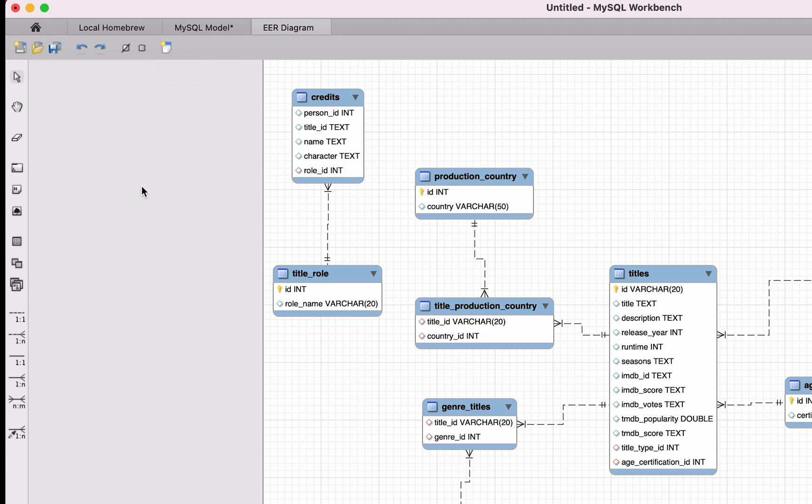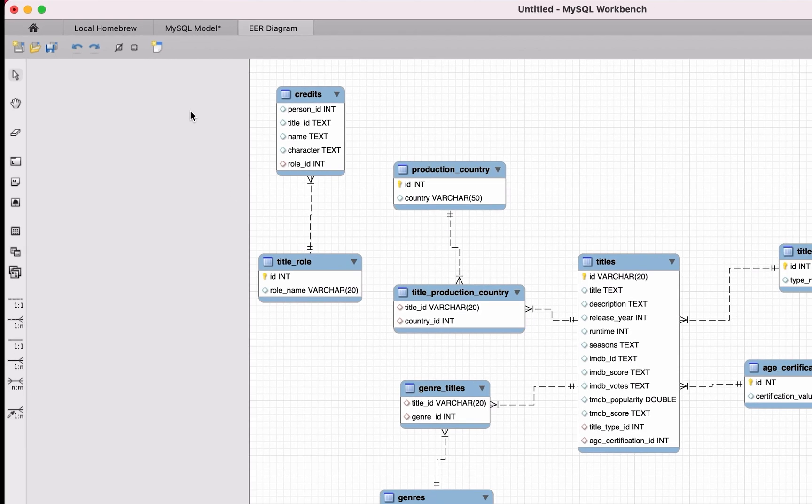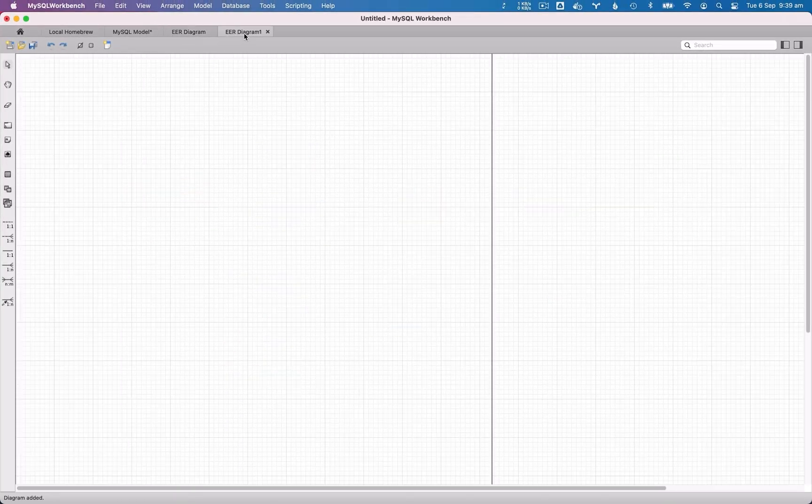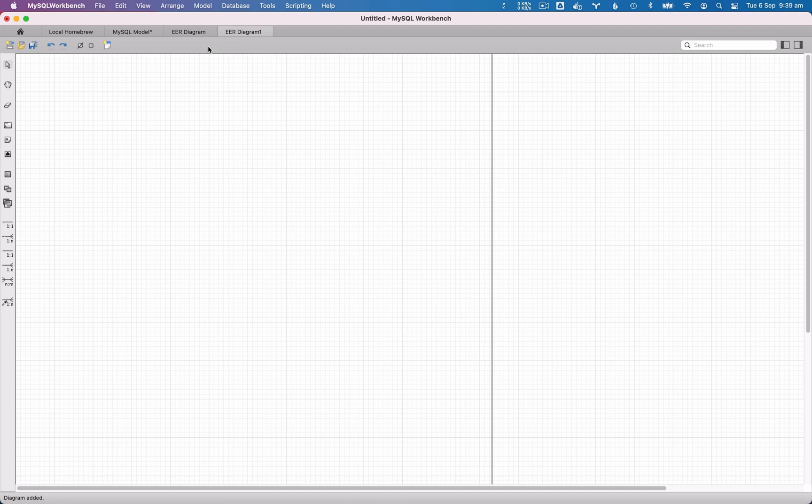You don't always need to generate a diagram from an existing database. You can create one from scratch. Let's try that now. We'll click on the Add New Diagram button here, and a new tab is opened with a blank diagram.